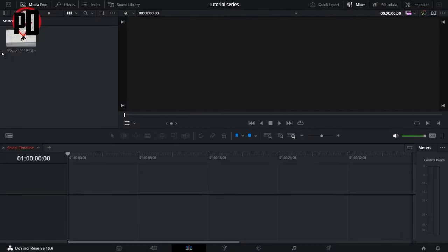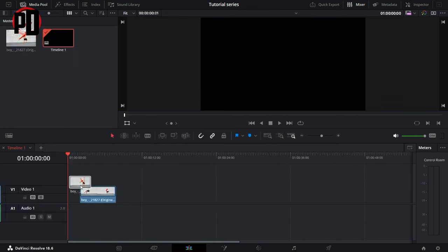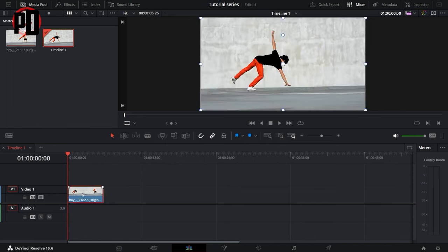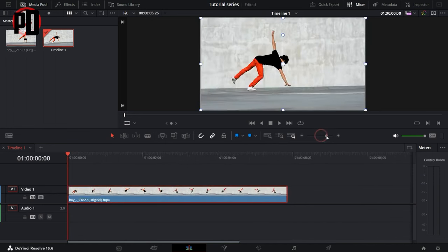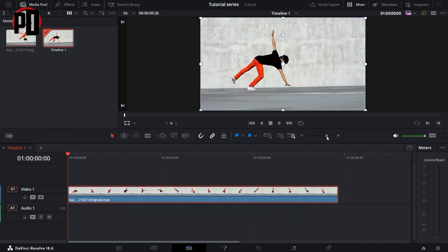As you can see, I have this video here in my media pool. I'll quickly drag it over to my timeline. Once it's in here, just zoom in a little bit to select the frame that you want to freeze.